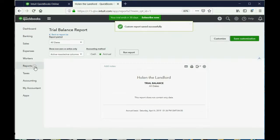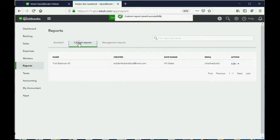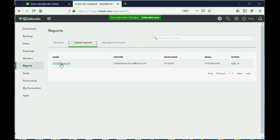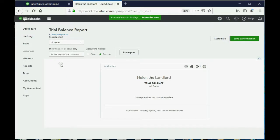If you click report and then custom reports, our trial balance is right there in the main menu. If we click it, notice when it opens it says 'All,' so it remembers what we want.